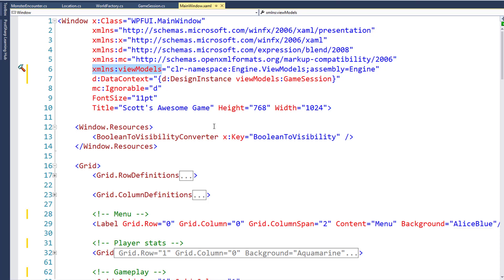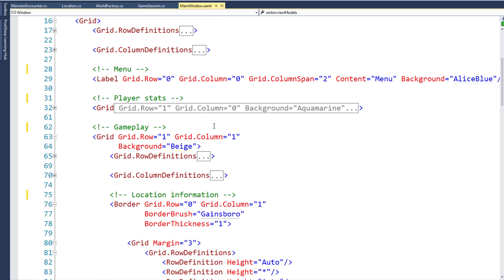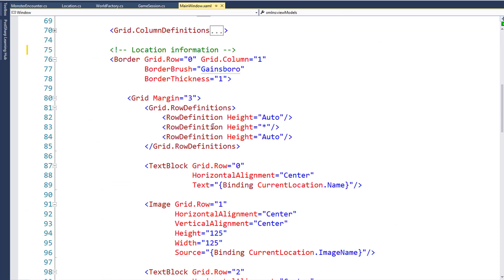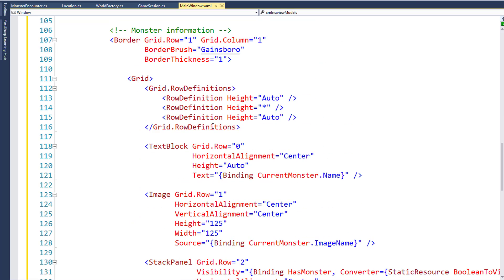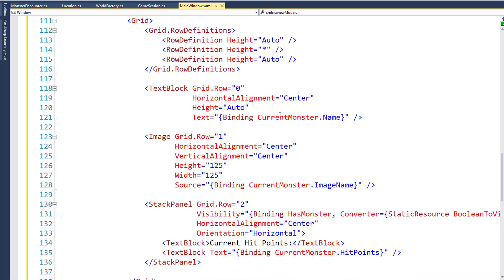So now with this XAML file edited, we should be able to see the monsters when we move to a location. The game session's CurrentMonster property will be modified, and then we'll display the current monster's name, their image, and their current hit points. Let's run the program.